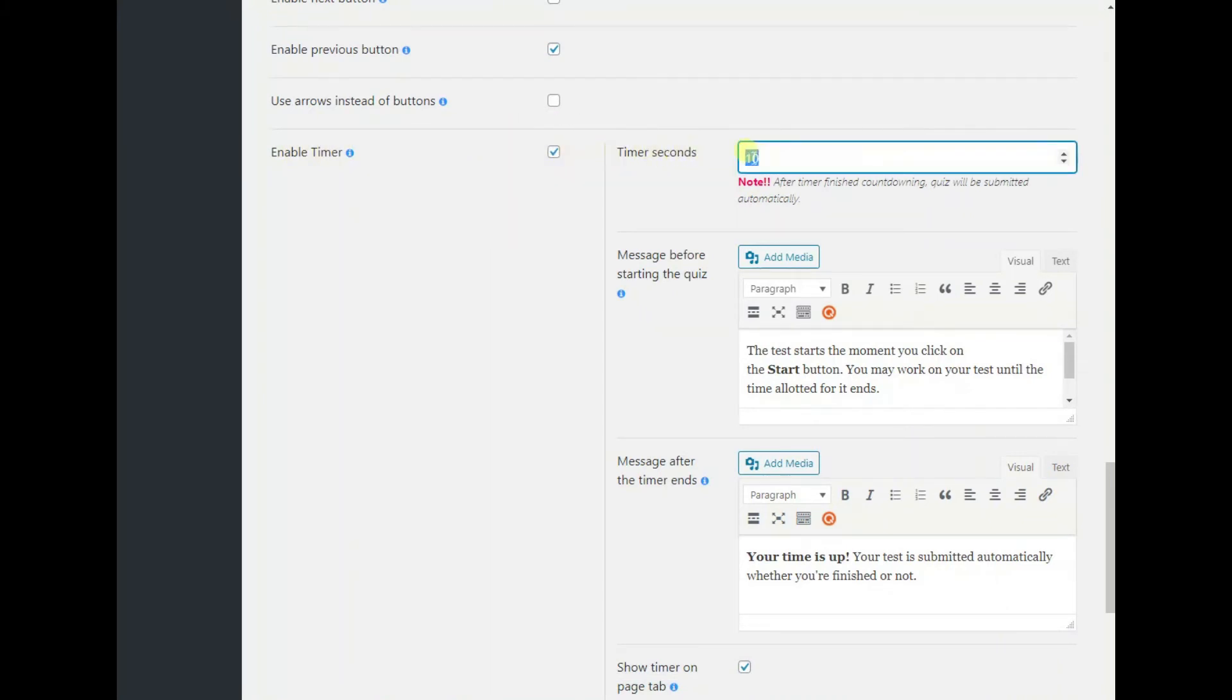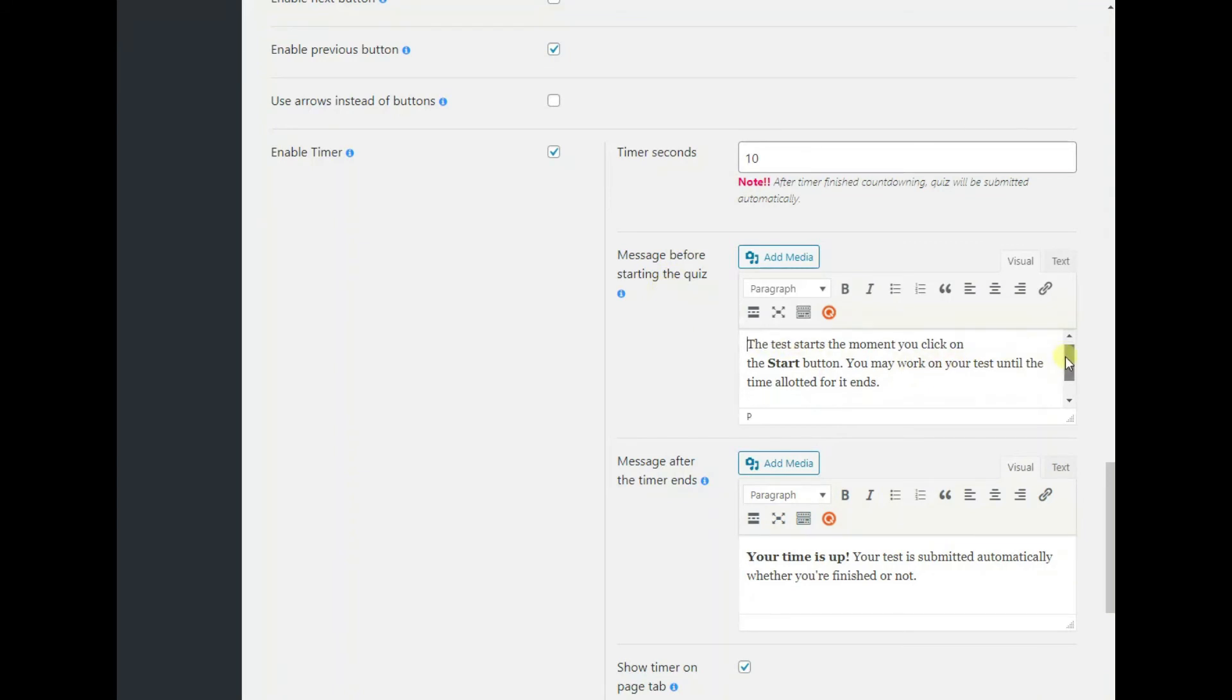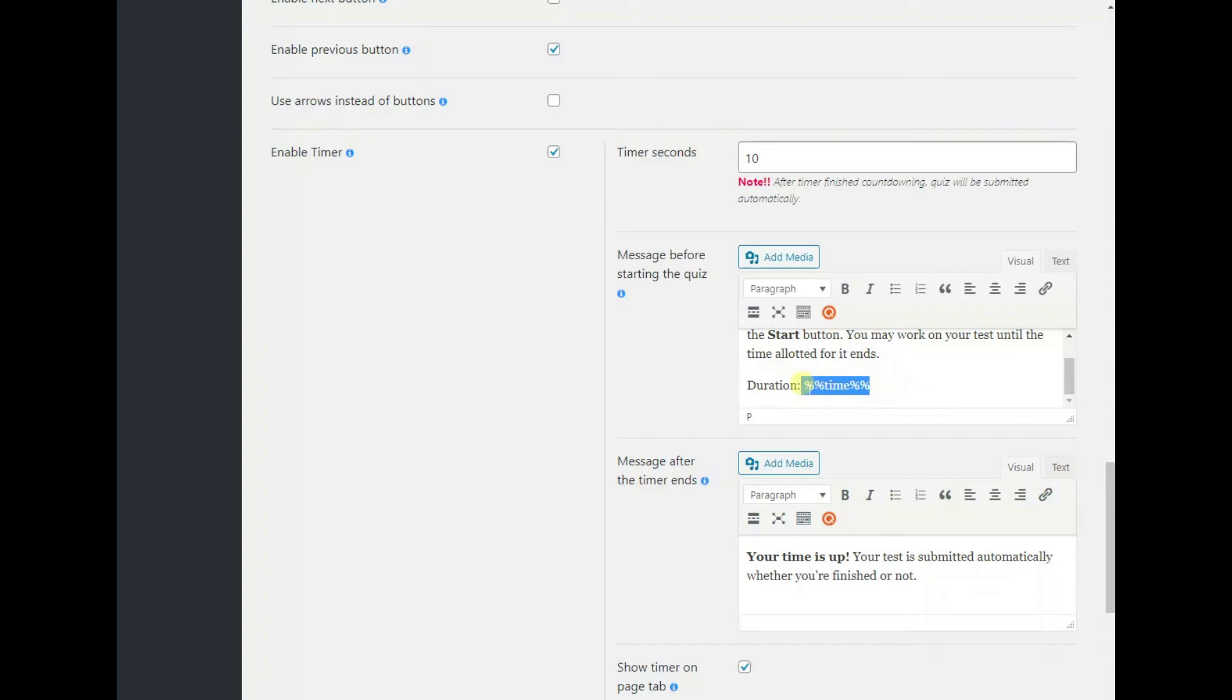Then move on to writing a message that will appear before the quiz starts. Give some instructions to your students with this message. You can use this variable to let participants know how much time they have at their disposal.